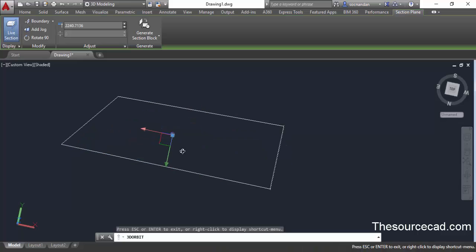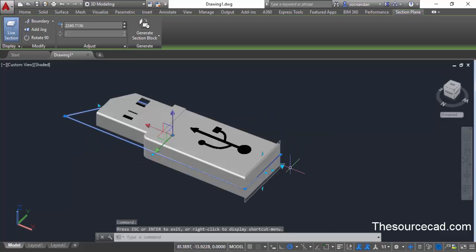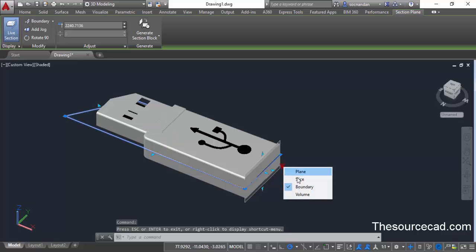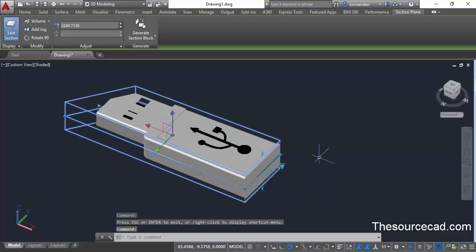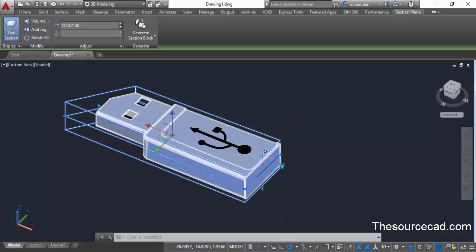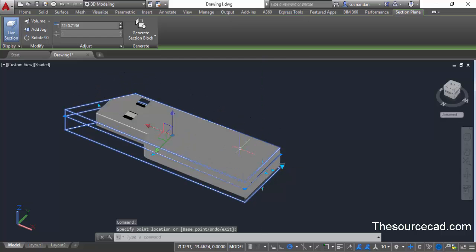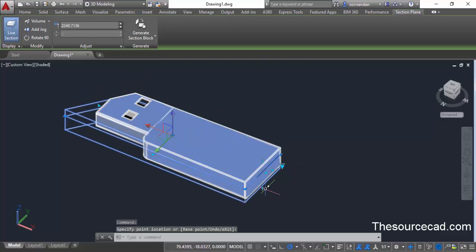Now let's see the third type of sectioning. Click on the arrow and select volume. In this case you can directly see the complete sectioning from all the sides. There's a top grip and you can move it to see the sectioning from the top.